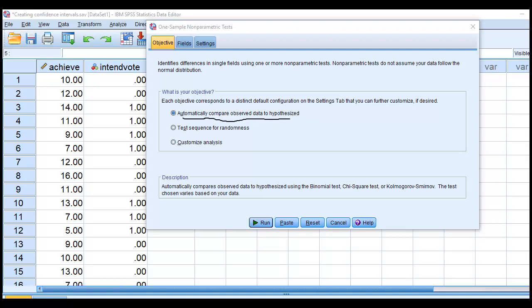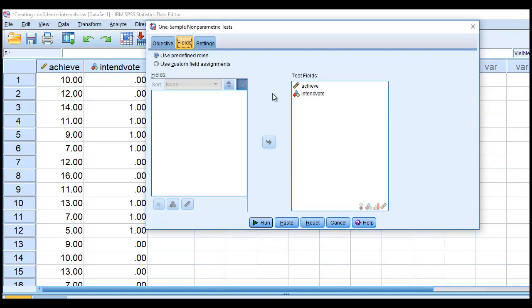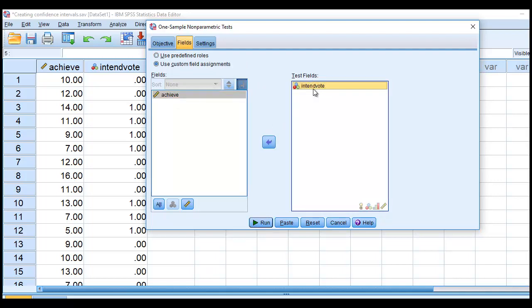I'm going to go under Fields, and I'm going to move this variable out of the way because the test field is the variable that we want to work from. So this is the intention to vote variable.